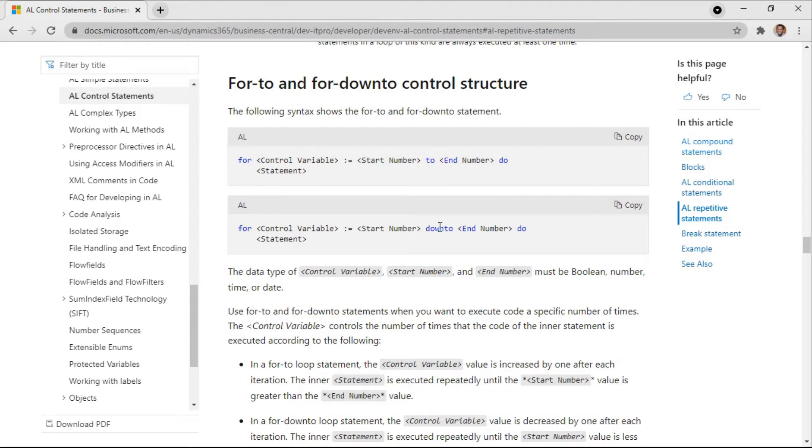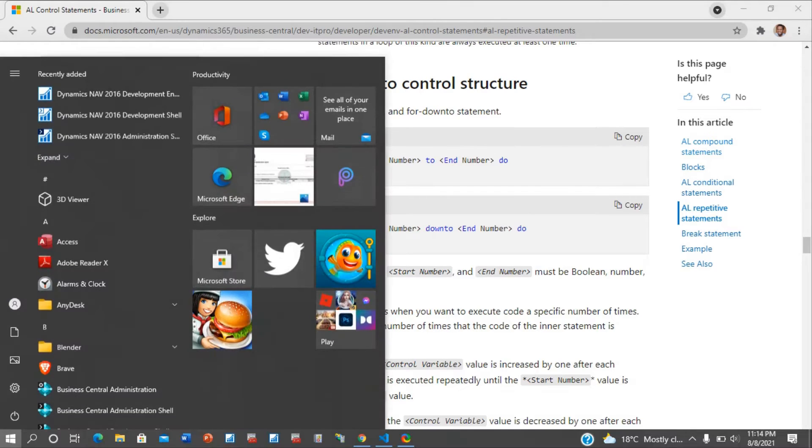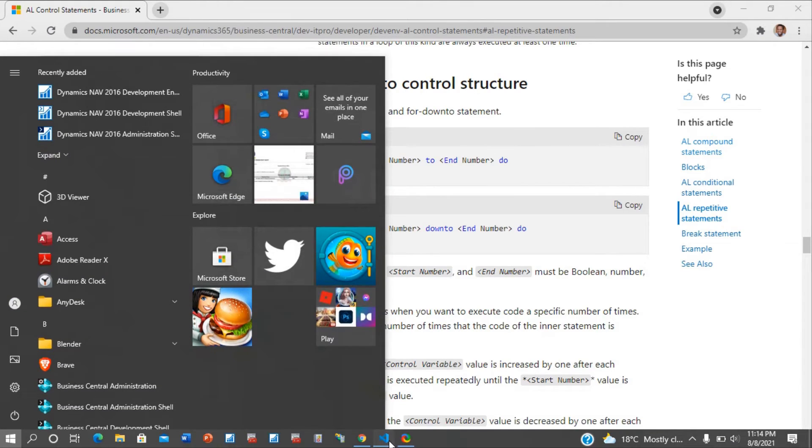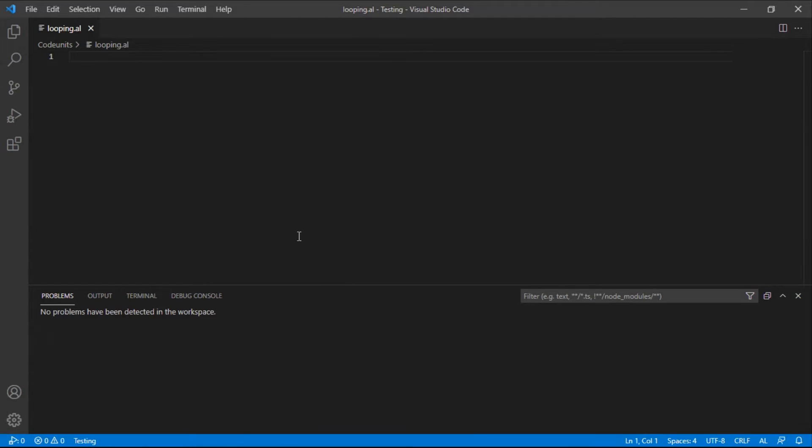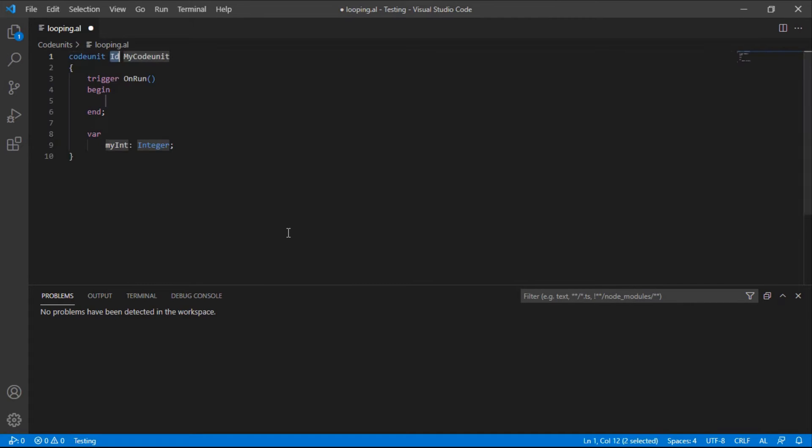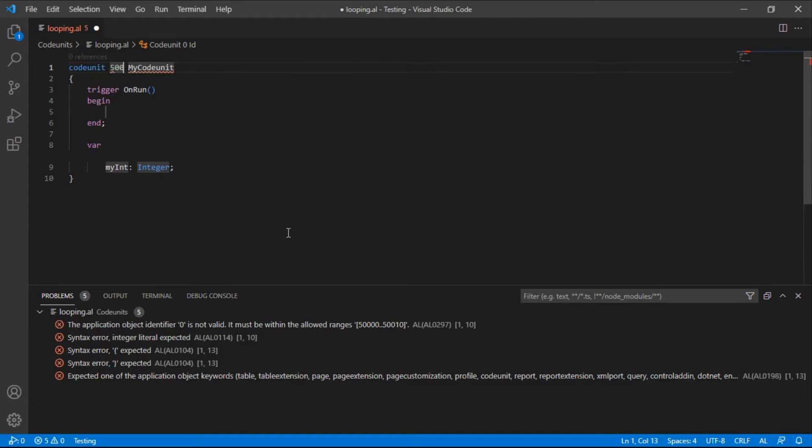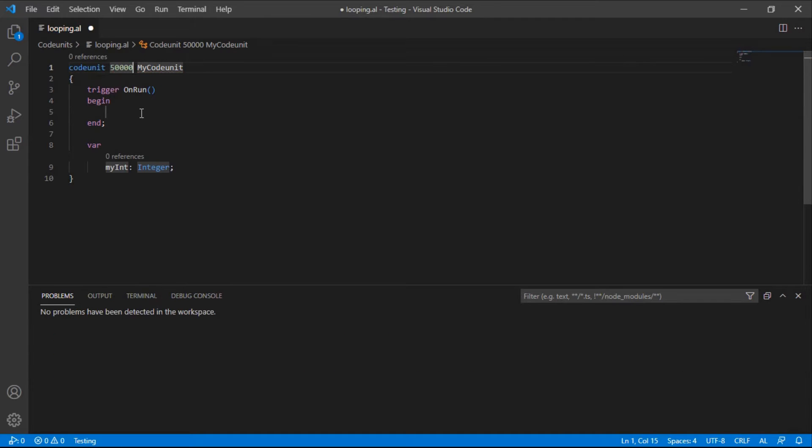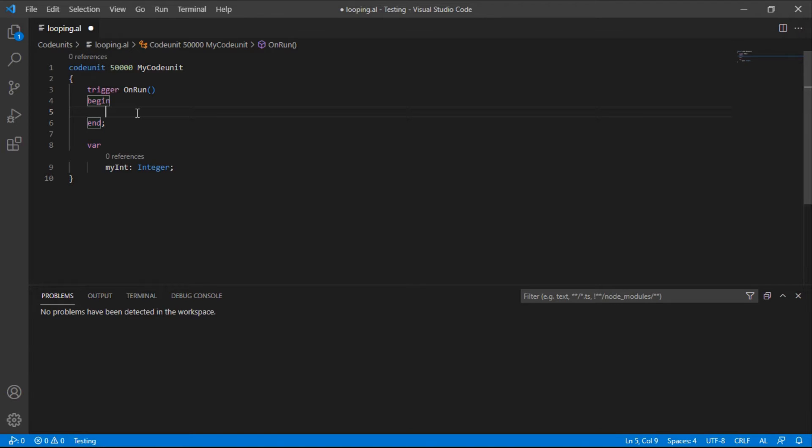Okay, let's do one example here. Let me just create one code unit. We'll do both examples, for up to and down to. Let's start with up to.